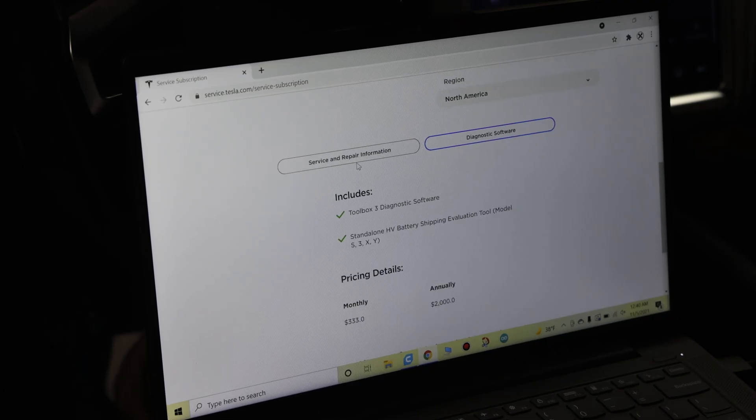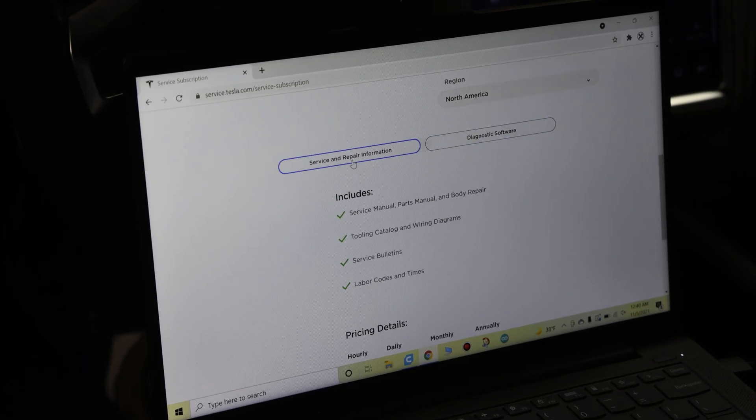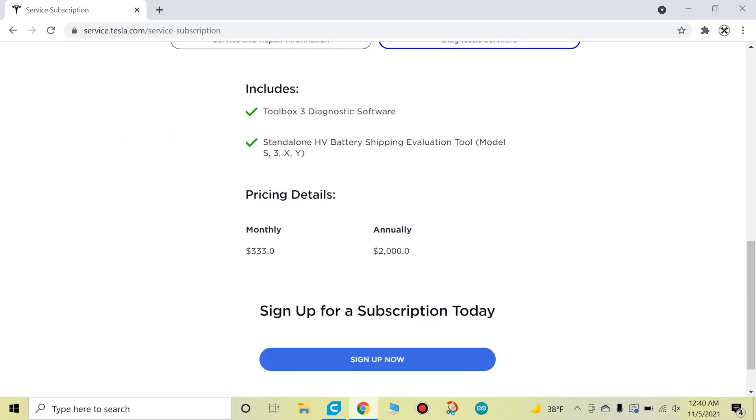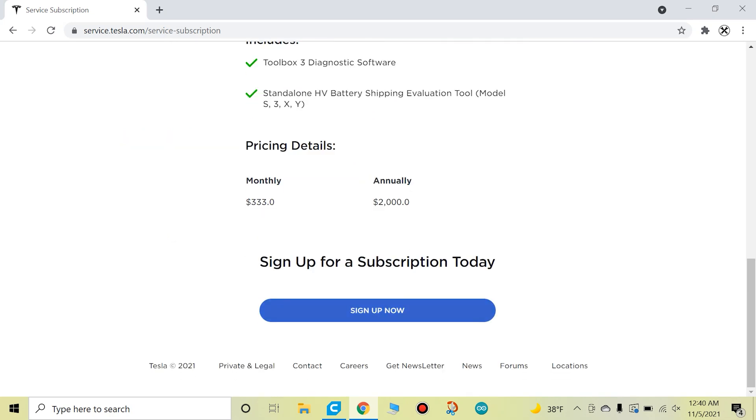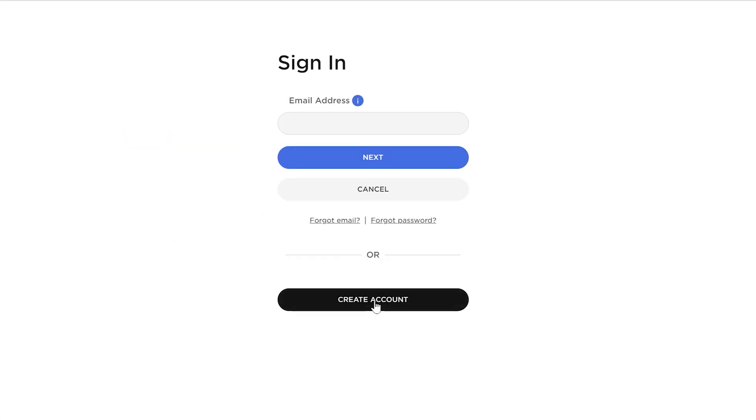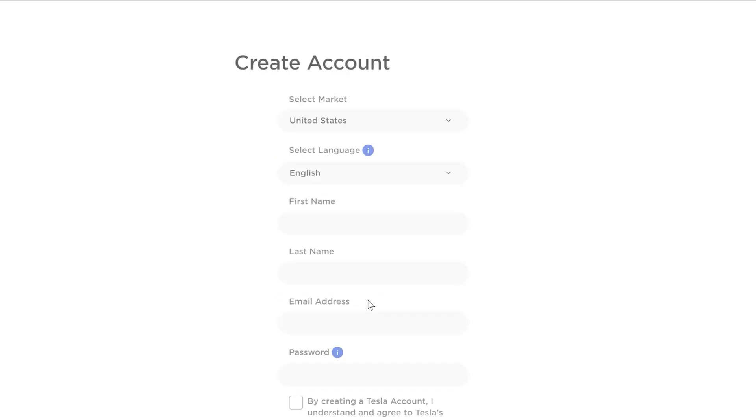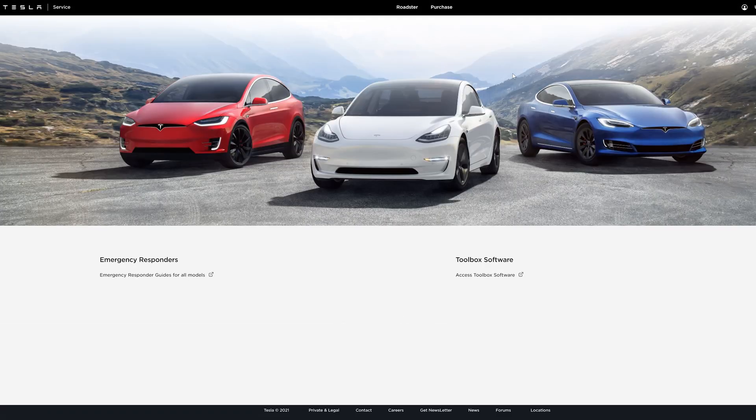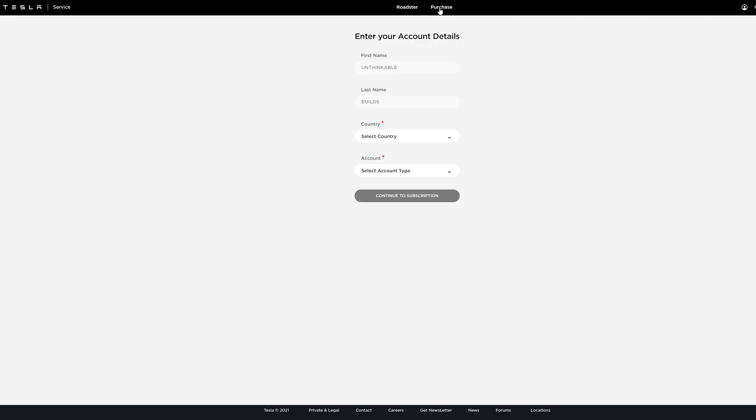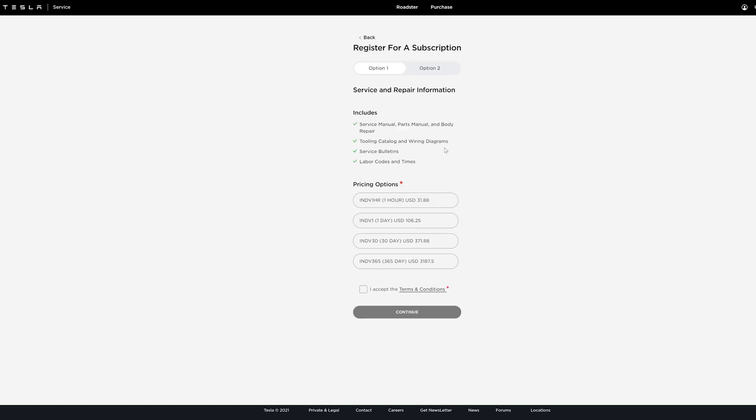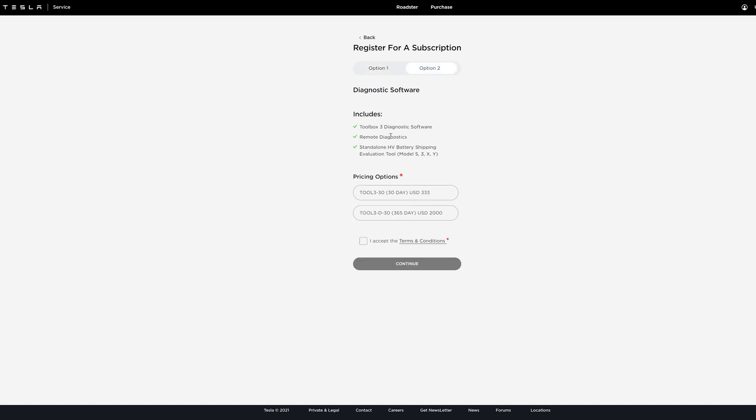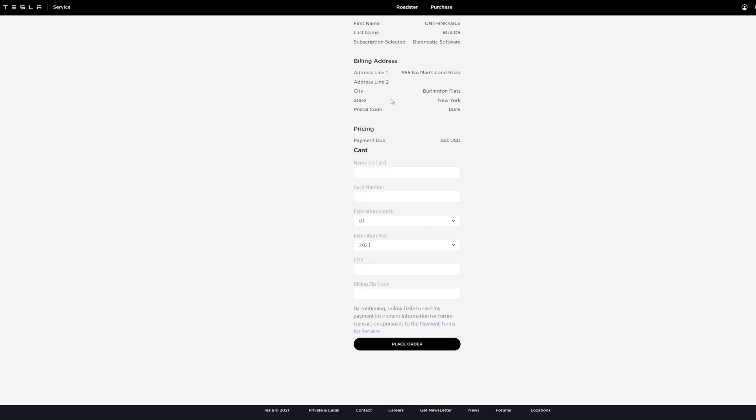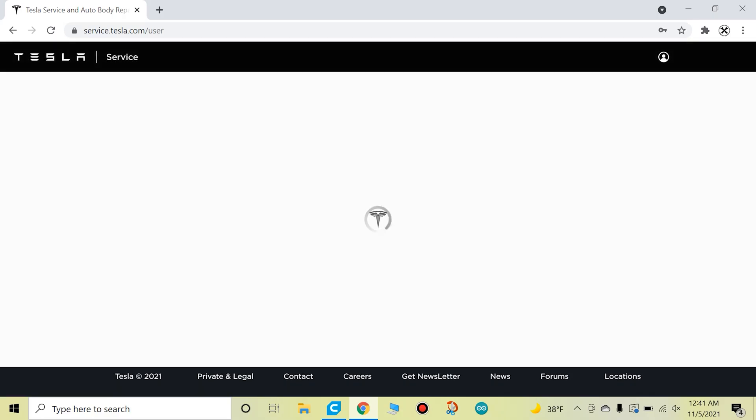And then also on this page you have the Service and Repair Information. So let's go to Diagnostic Software and then click Sign Up. Now if you don't already have a service account, you need to sign up. This is not connected to your personal Tesla account. Let's go to Create Account. After you sign in or create your account, you go up here to Purchase, then you select Account Type—Individual—Continue to Subscription, and then here is where you're going to select your options, choose your duration, enter your billing details, make your payment.